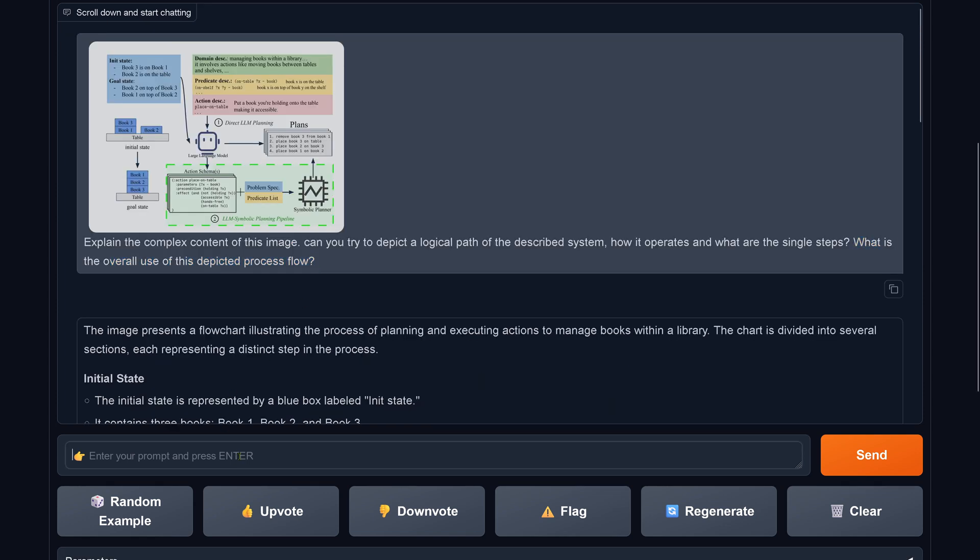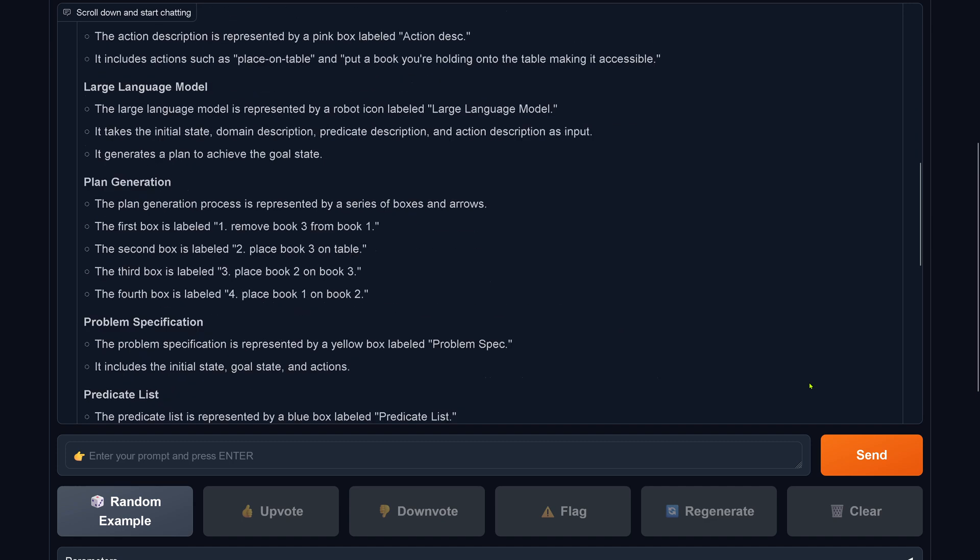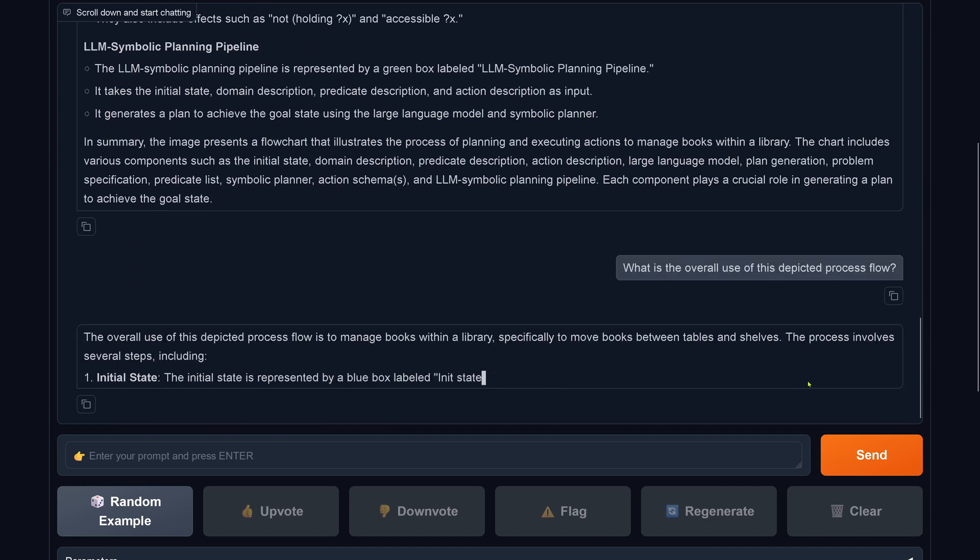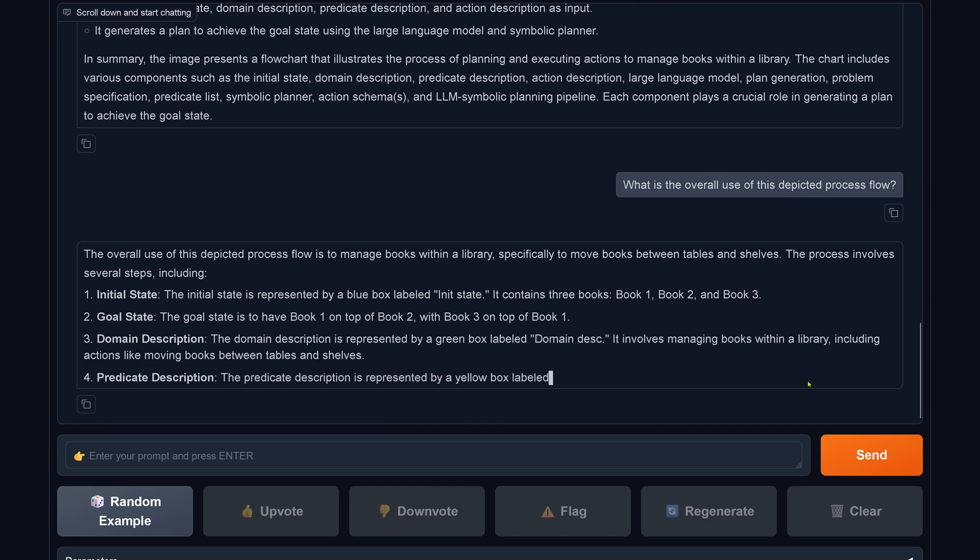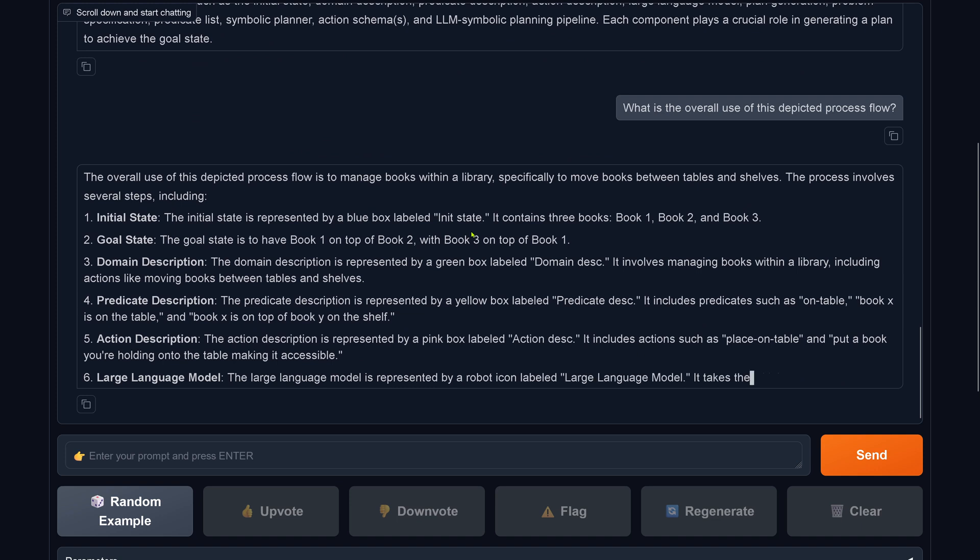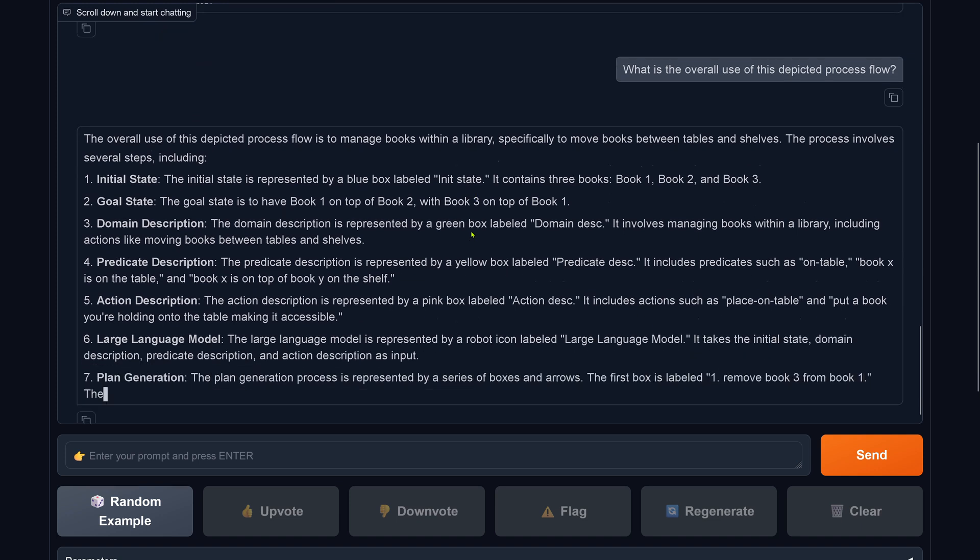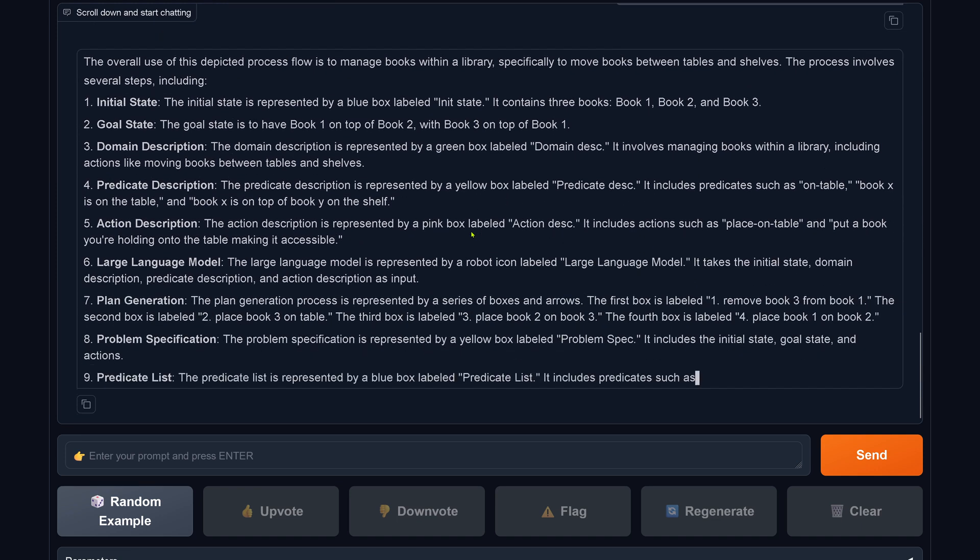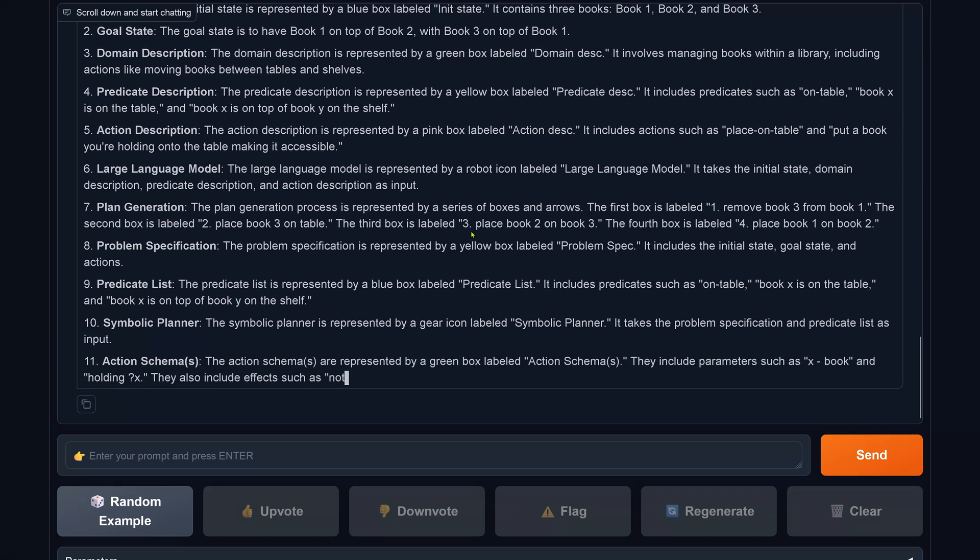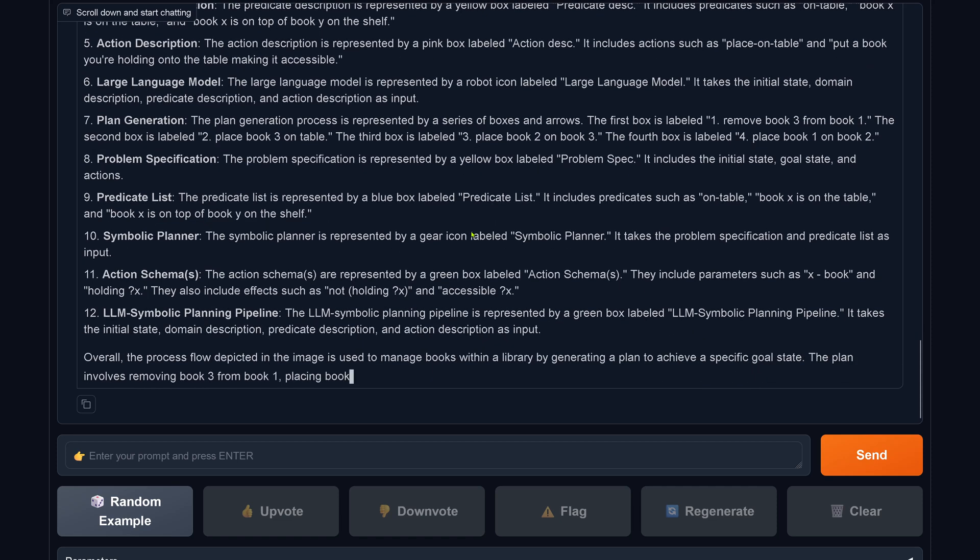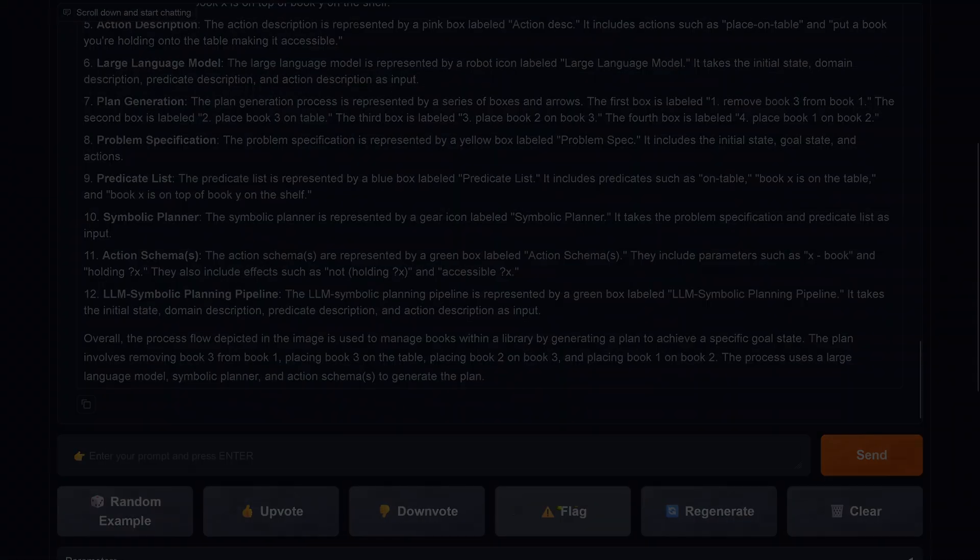But these are more just illustrating the process of planning and executed action to manage books in a library. This is just the absolute description, but what is the overall use? Do you understand what is the topic here? The process flow to manage books within a library. It has no content at all.